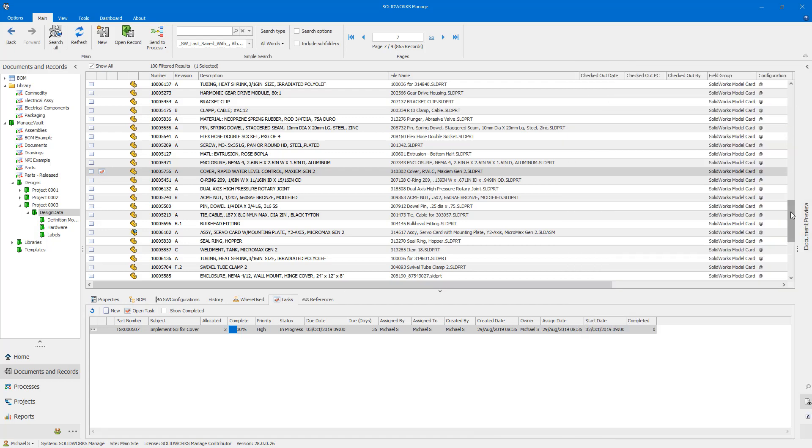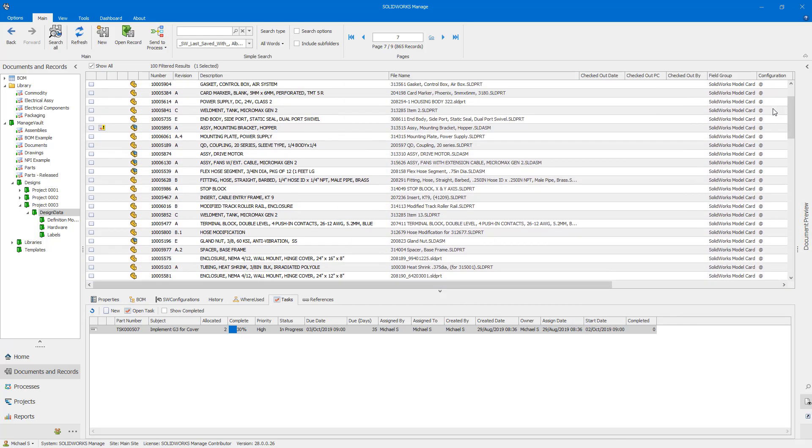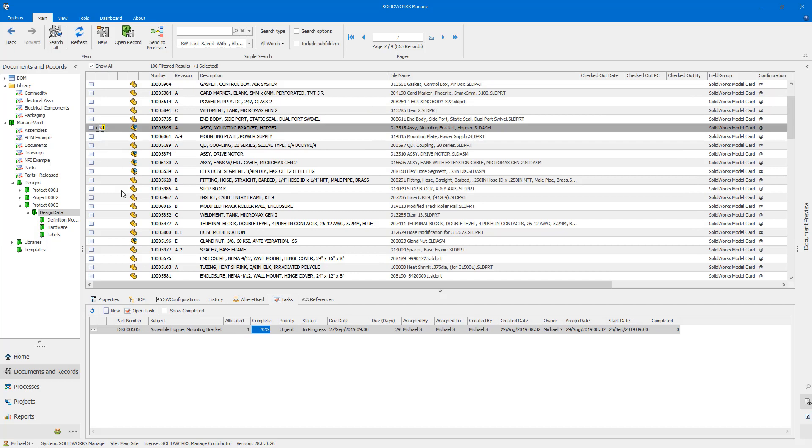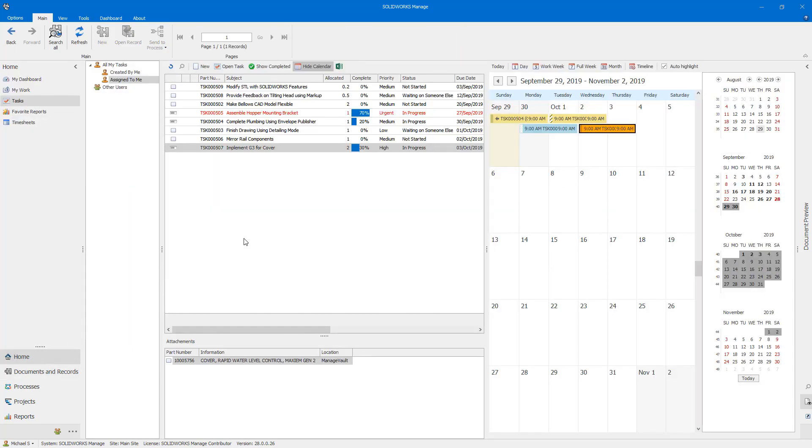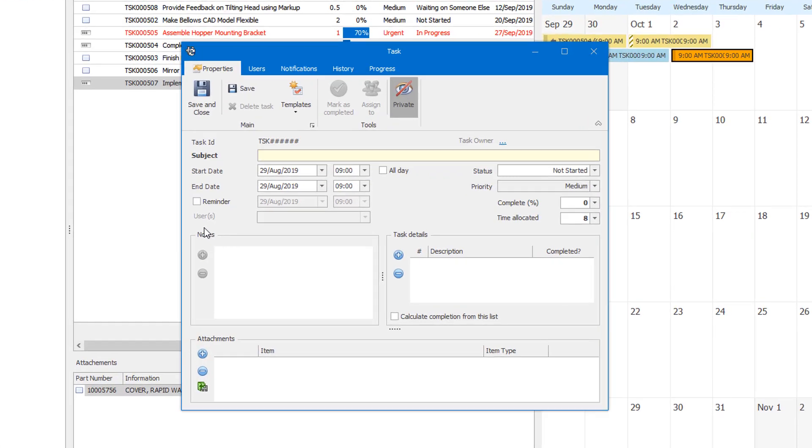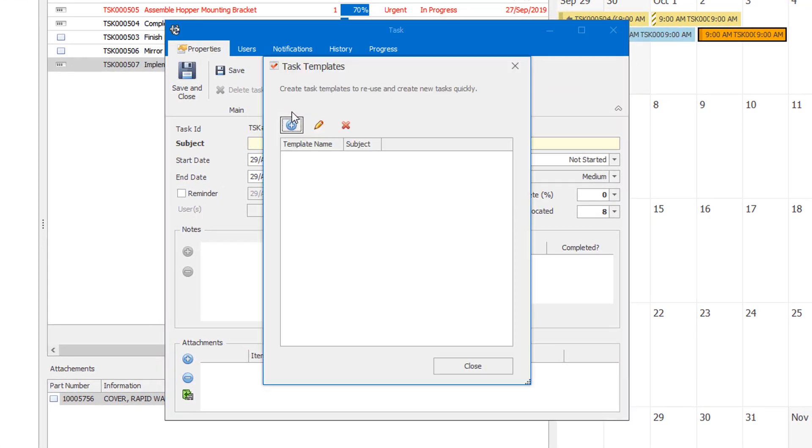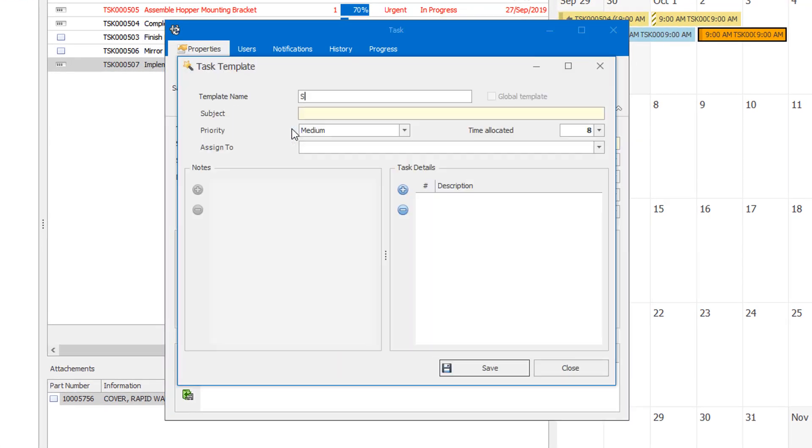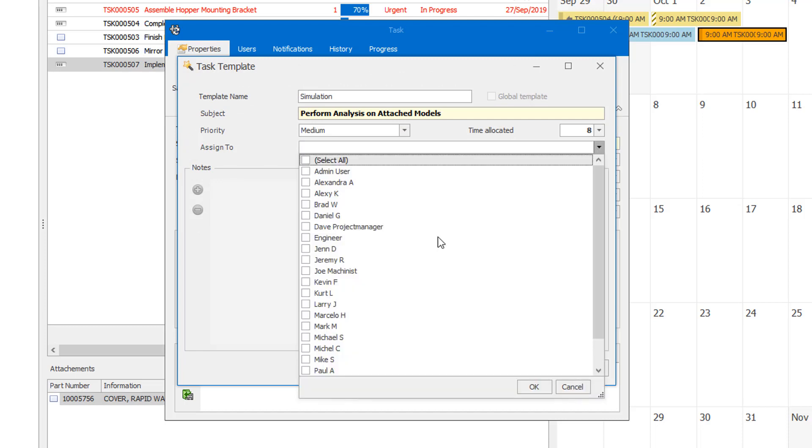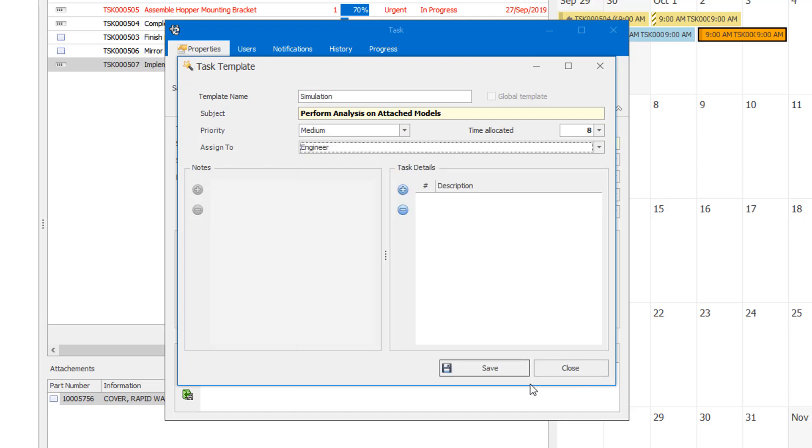With the 2020 release, task creation and delegation is streamlined using task templates. Create a task template to pre-define the subject, priority, time-allocated, assignee, task details, and notes of your repeatable activities.